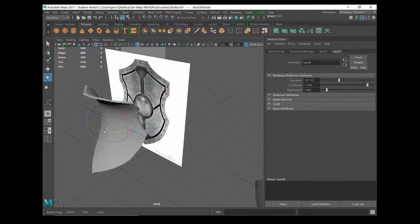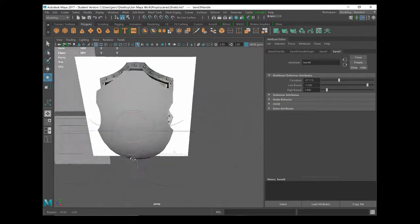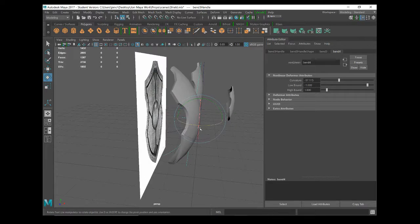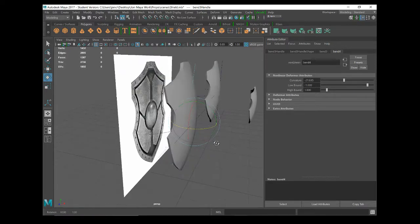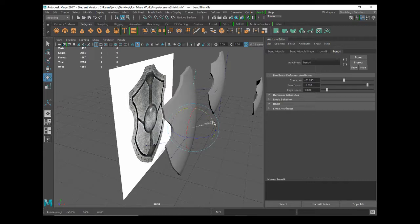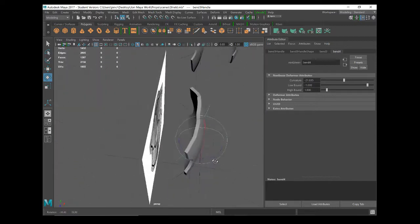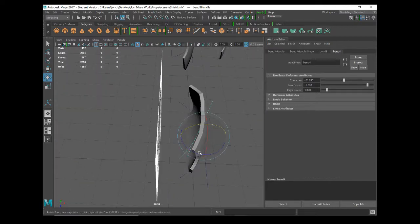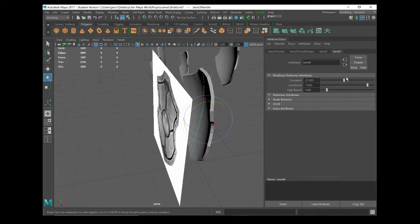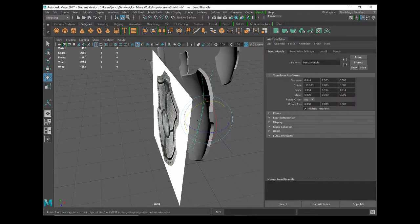Okay, I've rotated it now so it's affecting my object in the correct way. Let me just turn the curvature down. I've rotated the curve handle upwards 90 degrees and now the curvature is bending in the direction that I want it to.